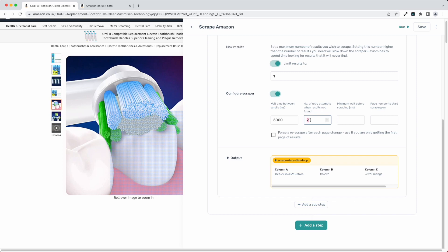For example, number of retry attempts when results not found. By and large when scraping a page and I know the data that I want is there and loaded straight off the bat I put that down to zero and that really speeds the scraper up.